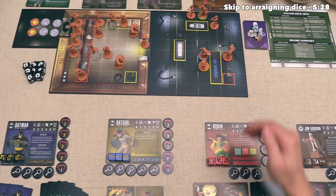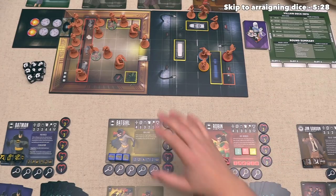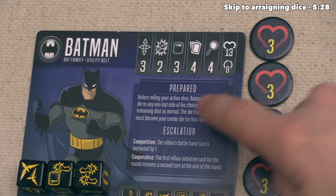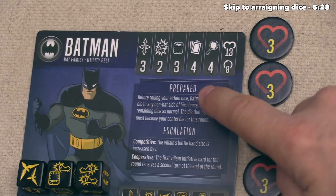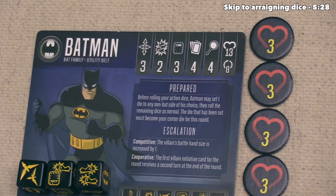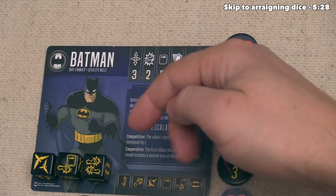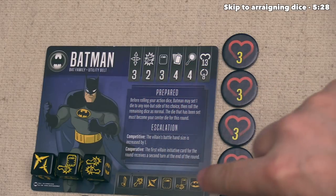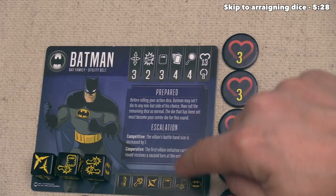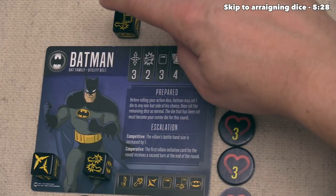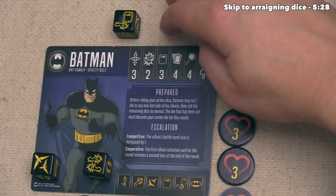Let's start the round off with the heroes rolling their dice. Before we do that, we need to look at Batman, because he has a special pre-roll ability called Prepared. It says before rolling your action dice, Batman may set one die to any non-bat side of his choice, then roll the remaining dice as normal. The die that has been set aside must become your center die for this round. Every hero has custom dice, and all of the faces are printed on their board. Batman has chosen a specific face to go in the middle, and I will describe the impact of dice positioning very soon.